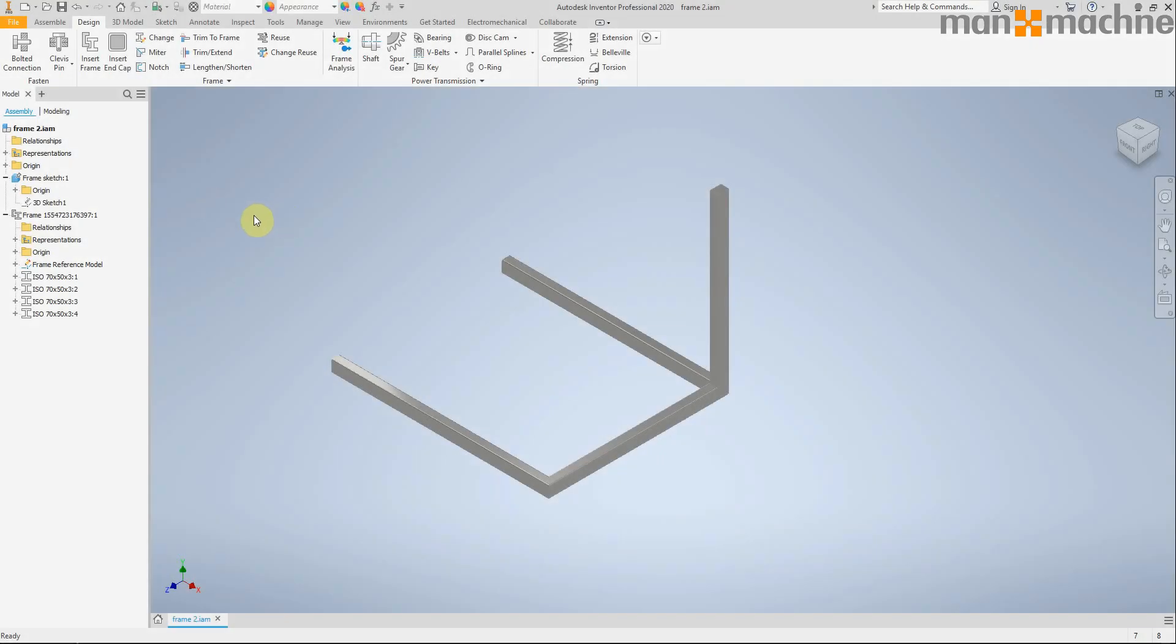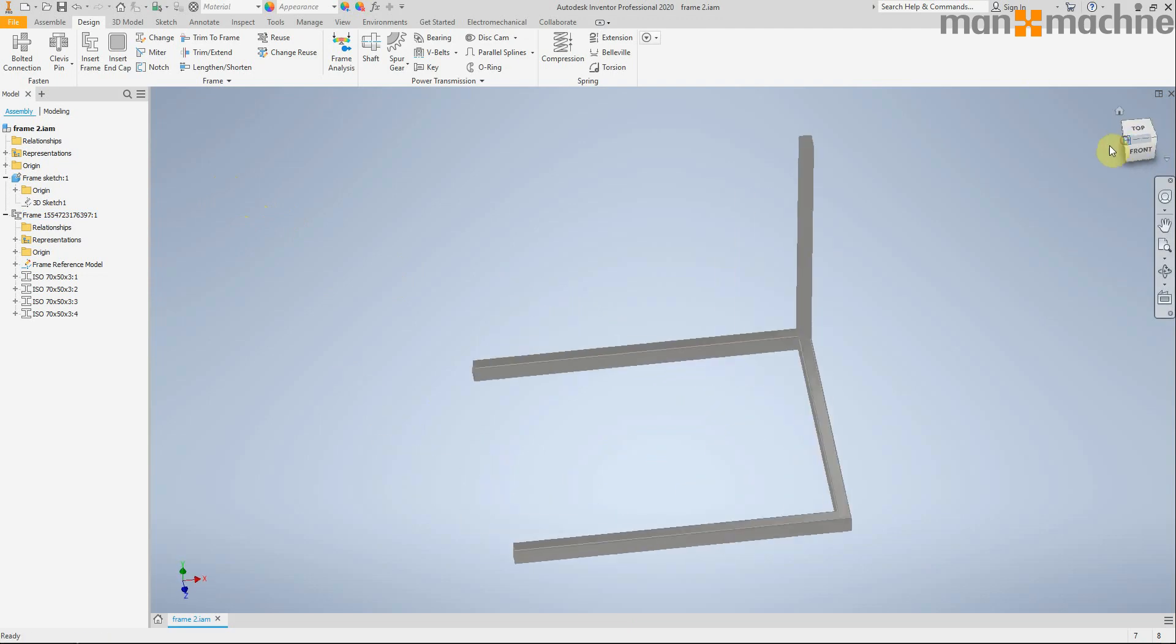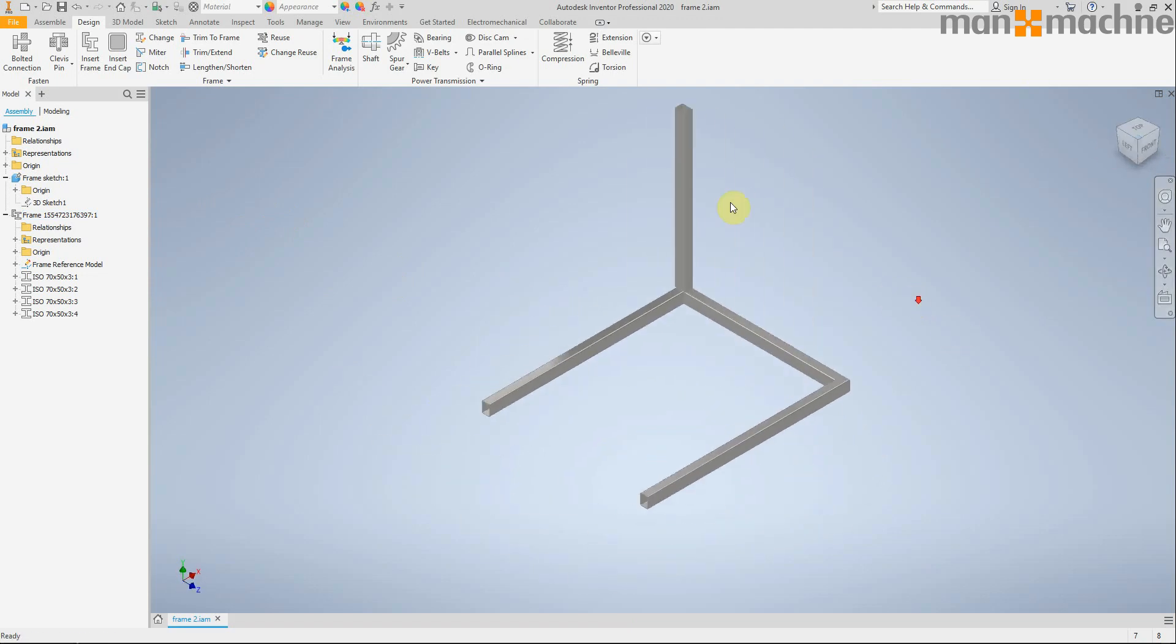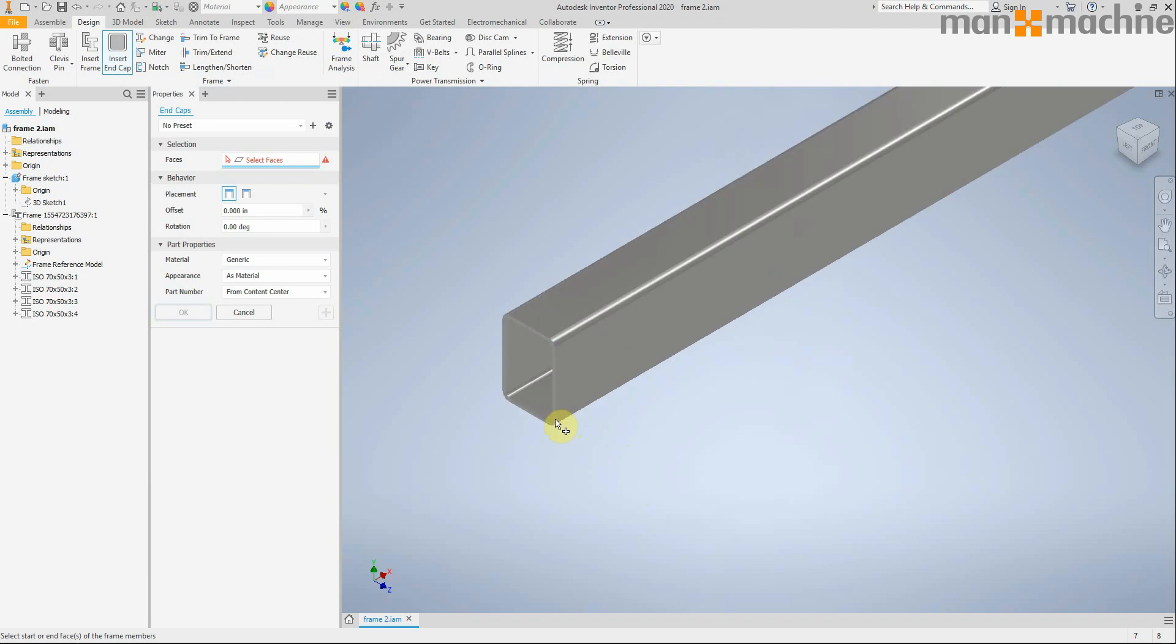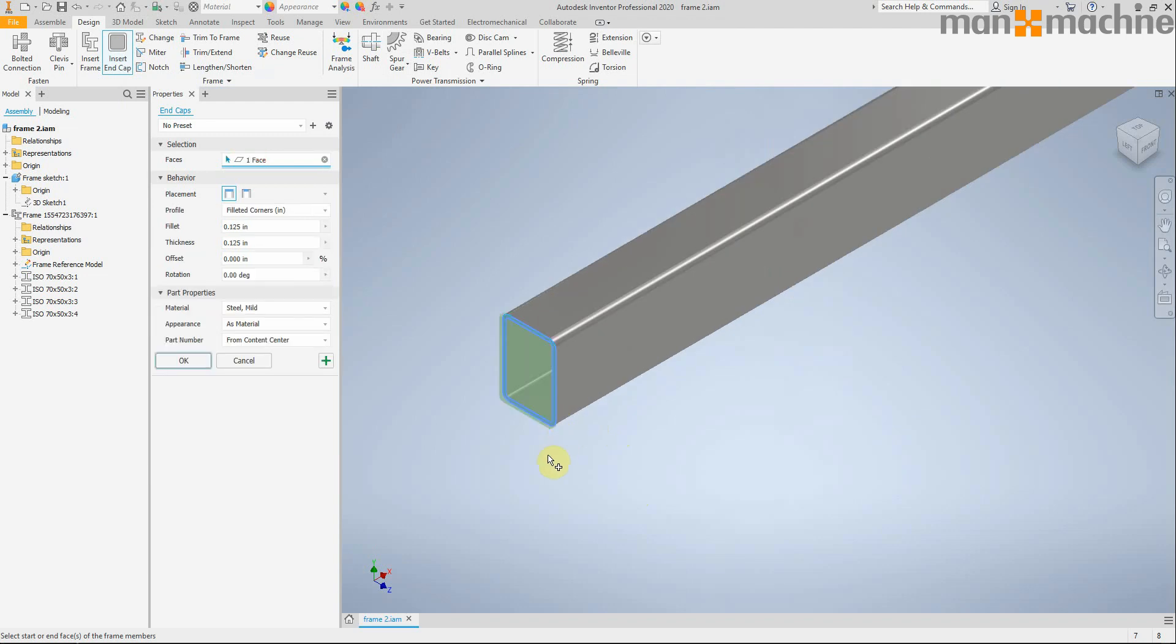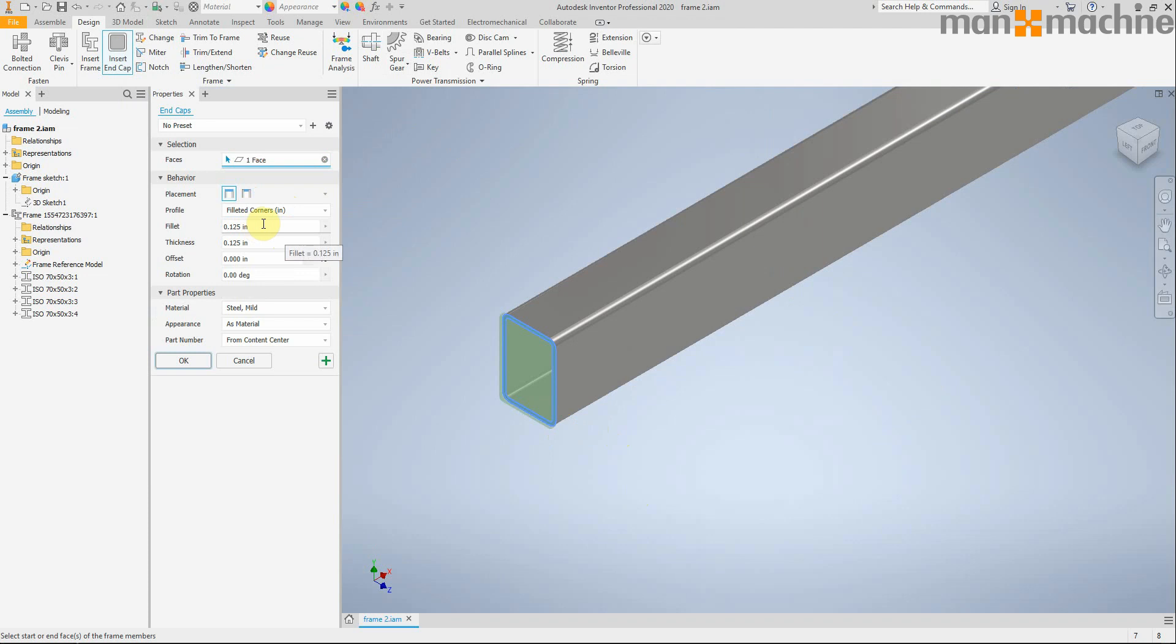So another really nice feature in the frame generator is the ability to add end caps on. We've got this new button here, insert end cap. And we can click on a face and decide whether we want that end cap to sit on the end or within the end, whether to have filleted or chamfered or sharp corners, thicknesses, the type of material.